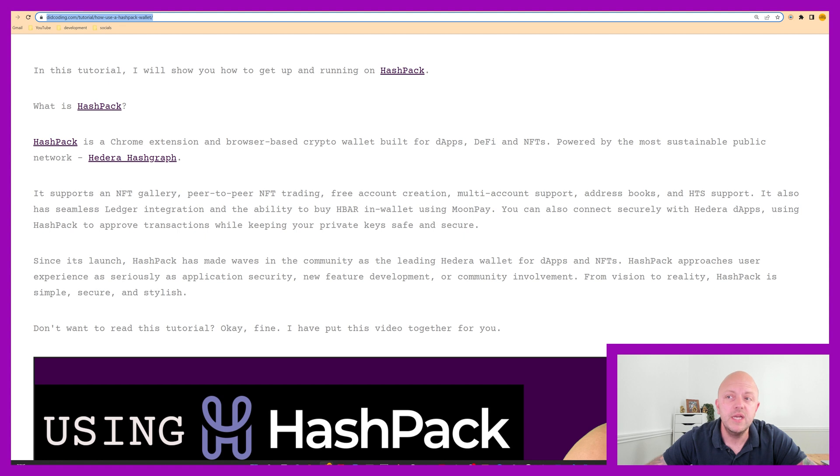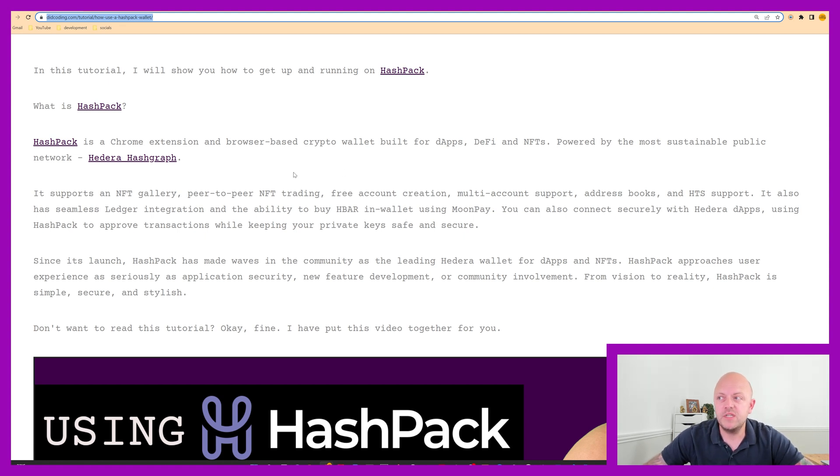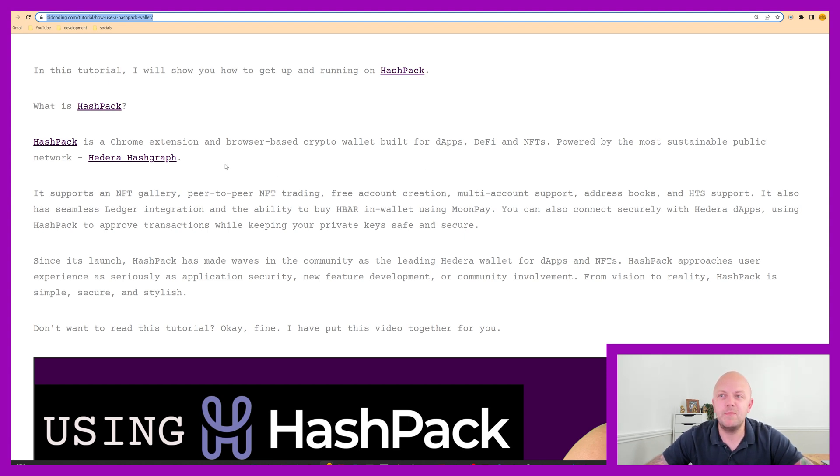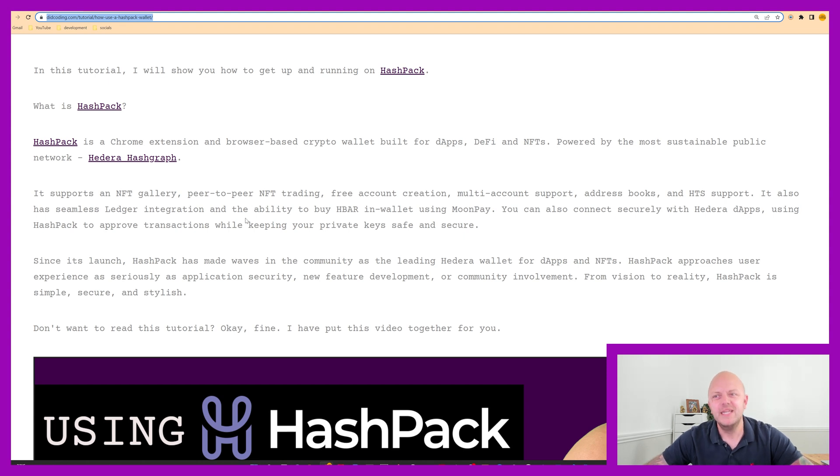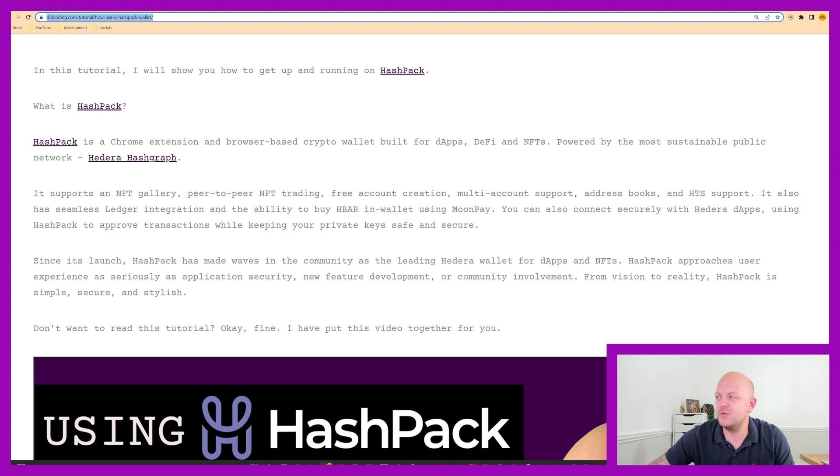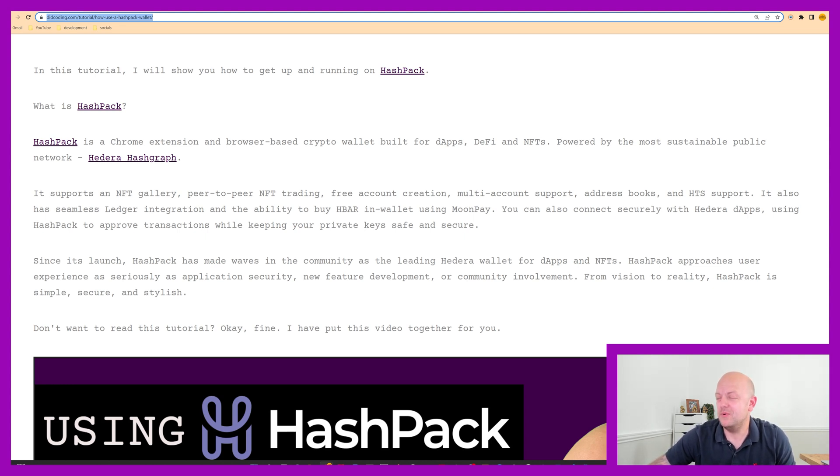So let's jump straight into it. And I'll just read straight from the screen here. So Hashpack is a Chrome extension and browser-based crypto wallet built for DApps, DeFi and NFTs, powered by the most sustainable public network, Hedera Hashgraph. So this is pulled straight from their website. So it supports an NFT gallery, peer-to-peer NFT trading, free account creation, multi-account support, address books and HTS support.